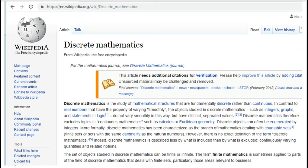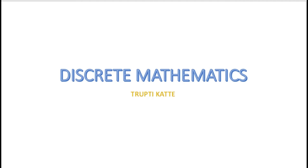Almost all middle, junior high school, and high school across the country closely follow a standard mathematics curriculum with a focus on continuous mathematics. The mathematics we studied in school was mostly continuous mathematics. What did we cover? Pre-algebra, algebra, geometry, algebra 2, trigonometry, pre-calculus, calculus, and so on.